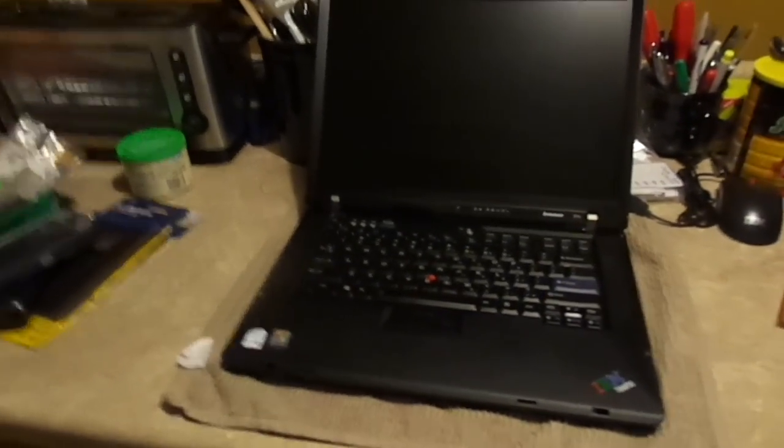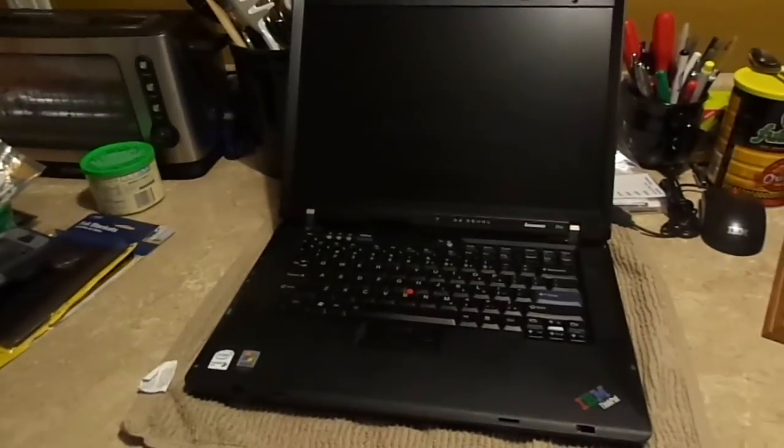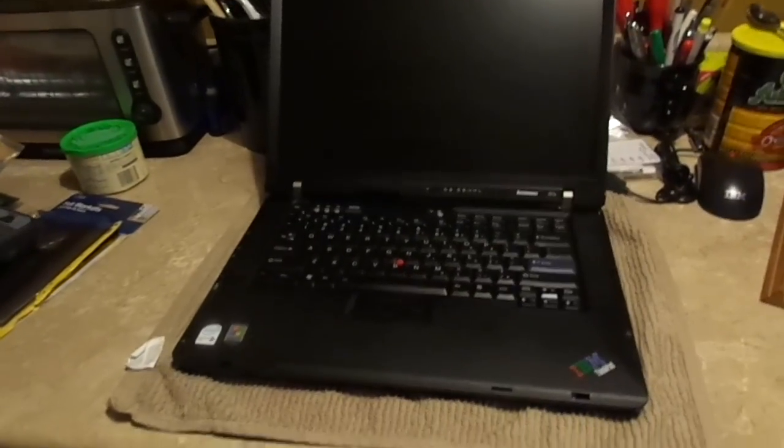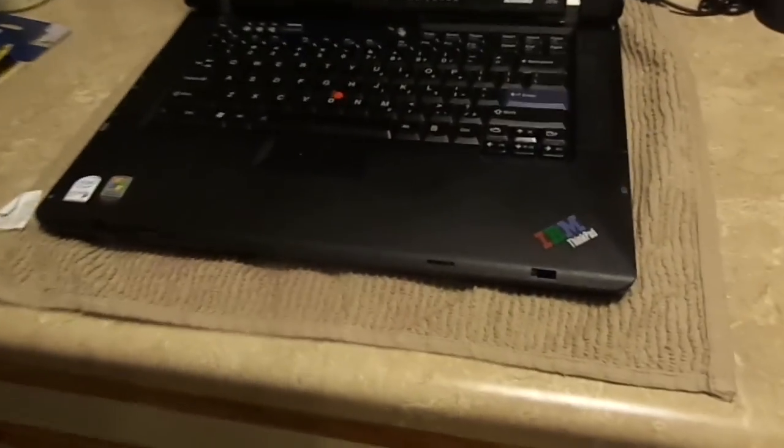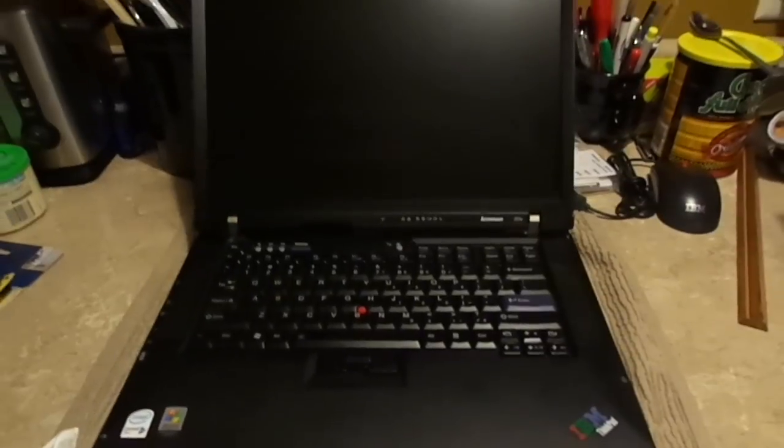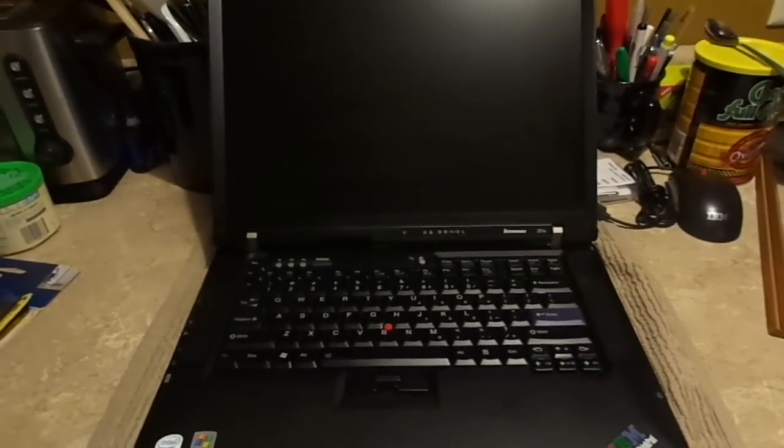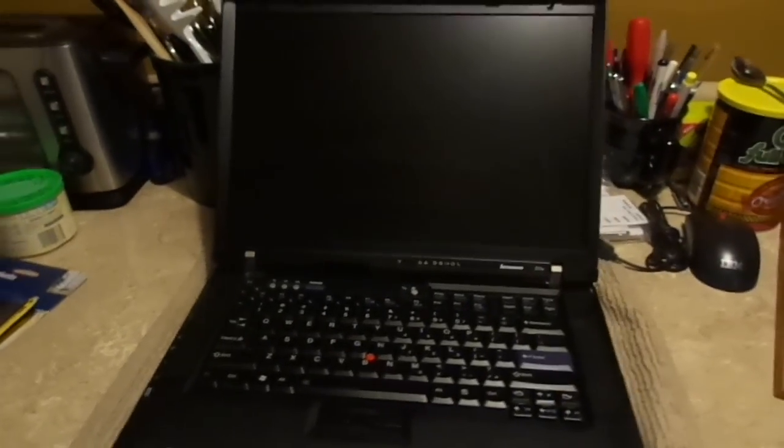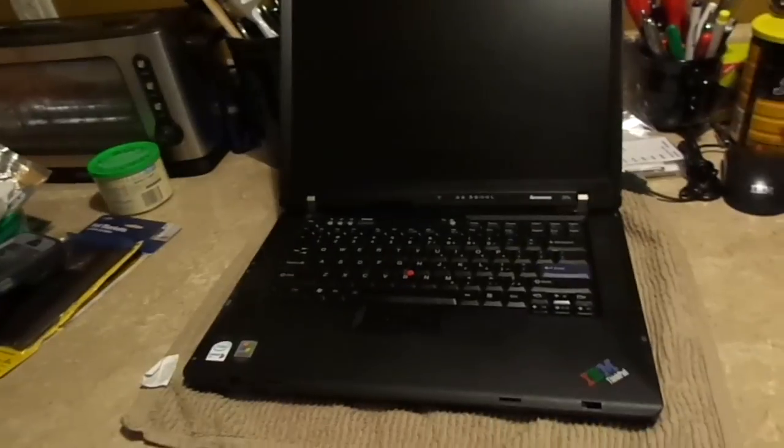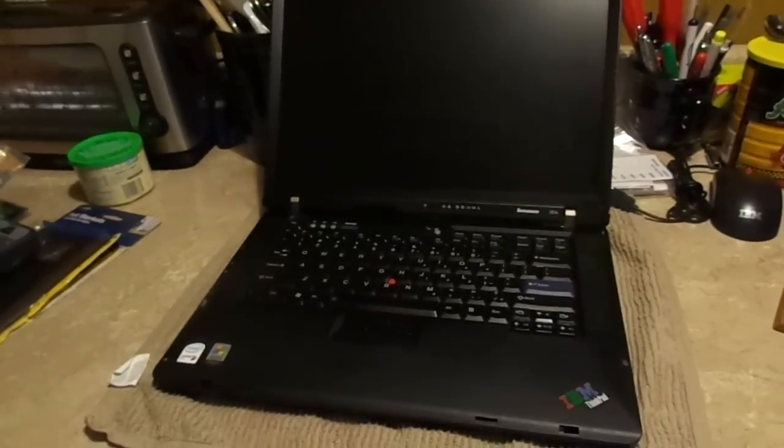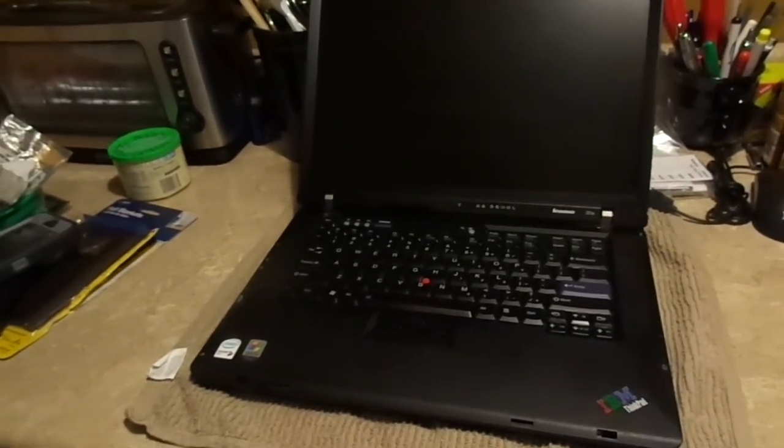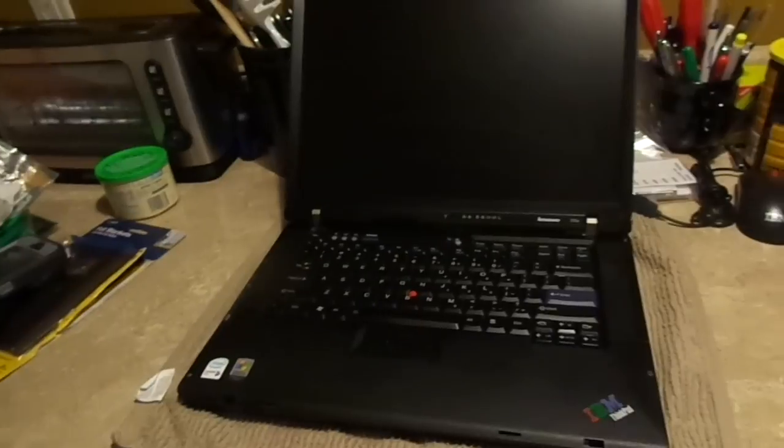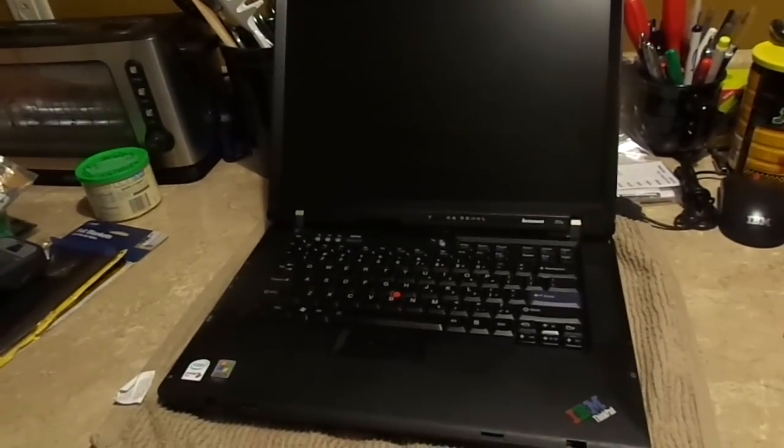What we have here is a Lenovo ThinkPad Z61e that is also co-branded as an IBM ThinkPad. You might be wondering why? Well, as many of you know,